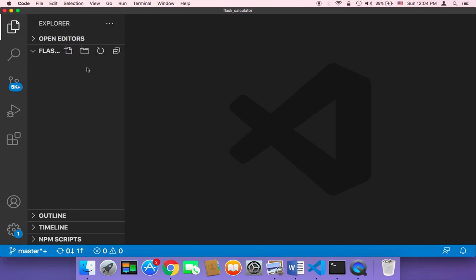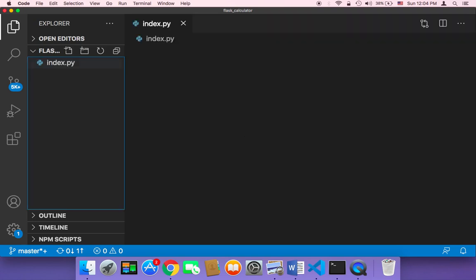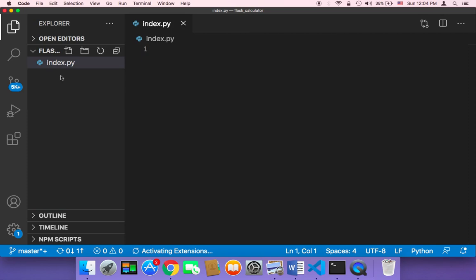So now that we have our project folder, let's create our first file. To create a file, I'm going to click on this icon to create a new file, and this file is going to be our main access point. I'm going to name it index.py. Usually in web applications, the main access point is named and called index.